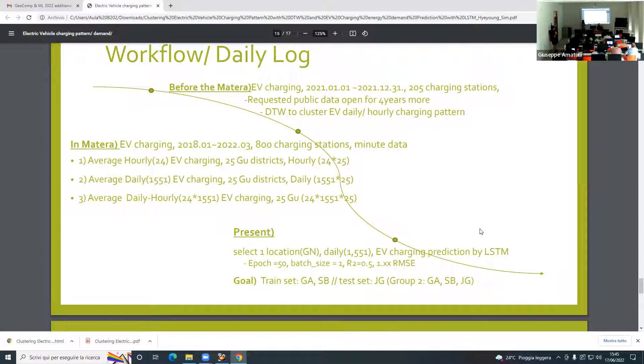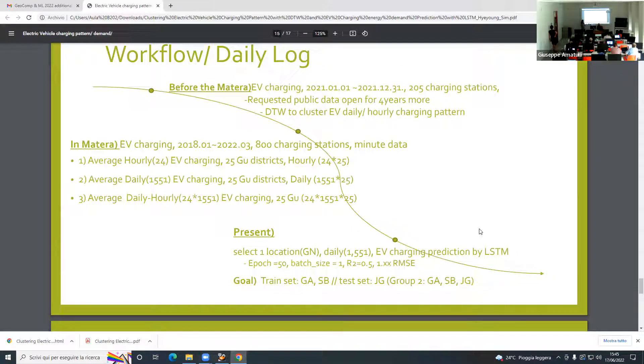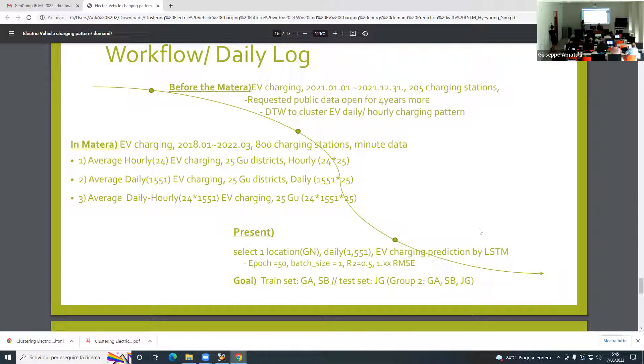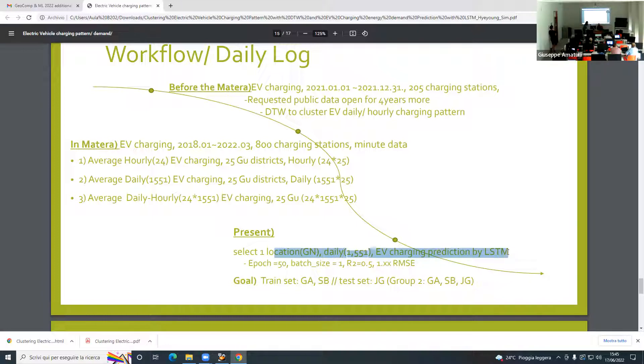This is the result from what I had done before I came to Matera. But it's only for one year. I requested the public data open system in Korea to get more information about four more years. I received the data when I was here on Tuesday. I got more data. I think I should do something here, so I tried LSTM to predict the energy demand.